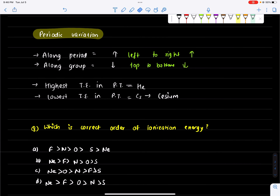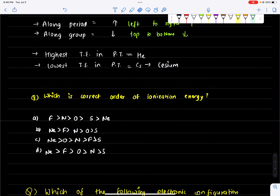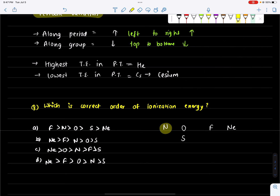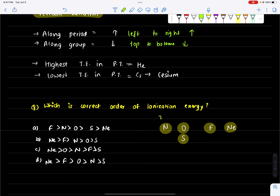Which is the correct order of ionization energy for nitrogen, oxygen, fluorine, and sulfur? First, we use the periodic table. Nitrogen is in period 2, oxygen is next, then fluorine. Sulfur is lower in the group, so it has lower ionization energy. We need to arrange these elements in order of their ionization energies.